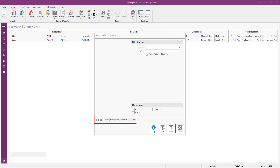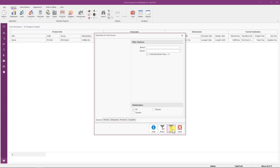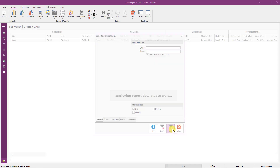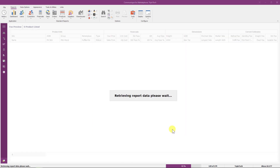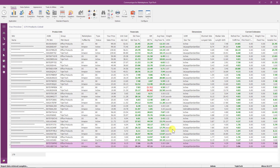The data filters for this report include additional filter tabs located across the bottom. You can filter by brands, categories, products, and suppliers. We'll use the default filters for this report, so click the Apply button to generate the fee preview results.